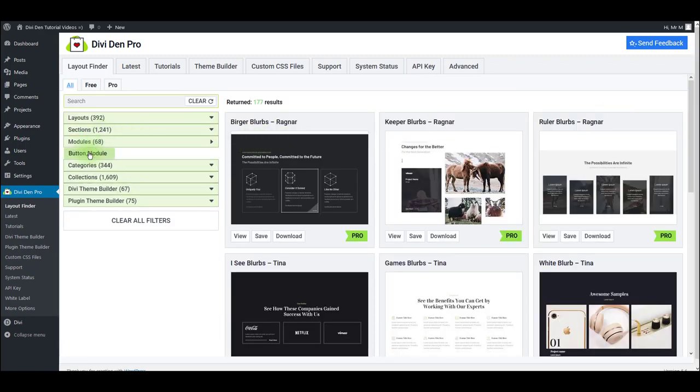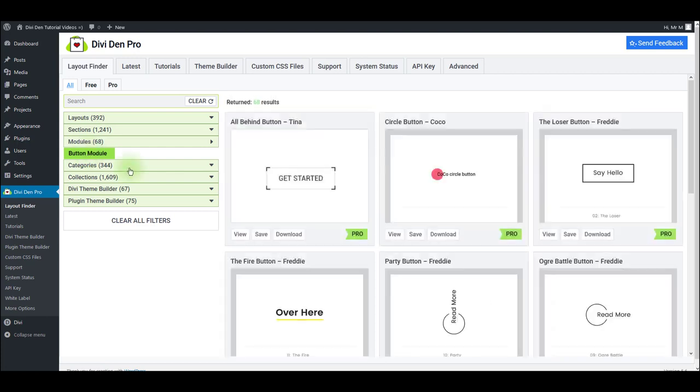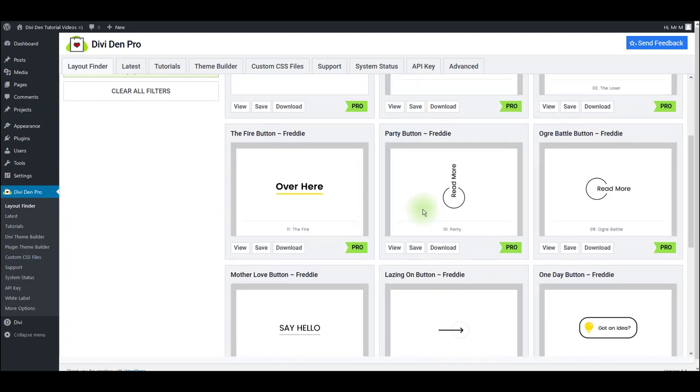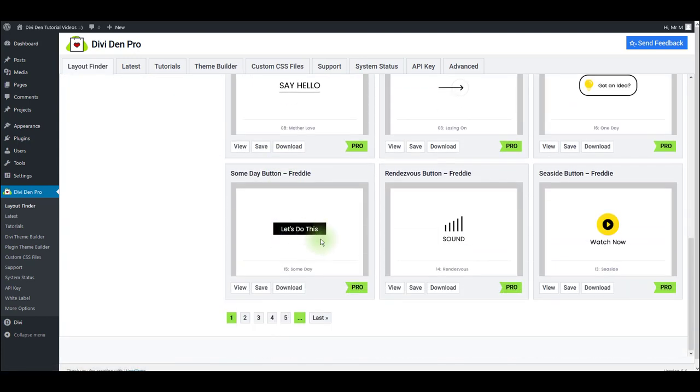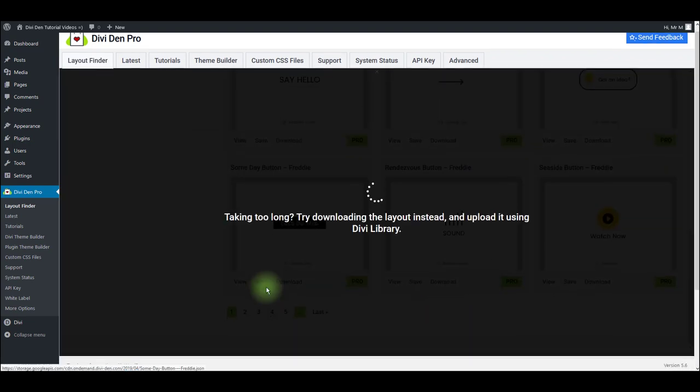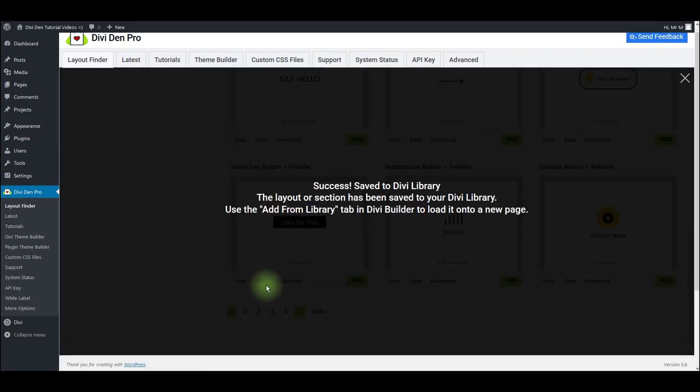Just toggle modules, button module, and you can save any one of these that you like. For example, let's save this one. I'm just going to press the save button once again.